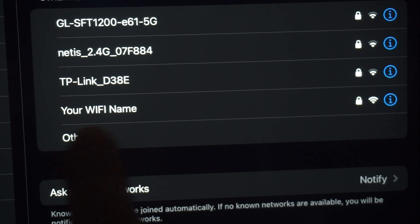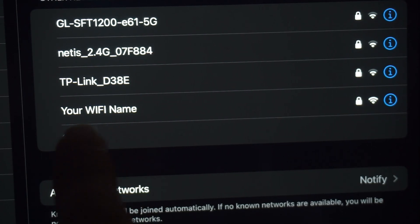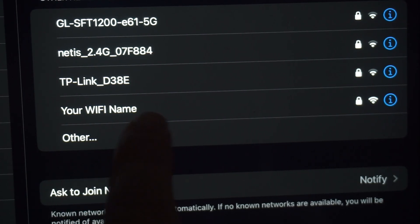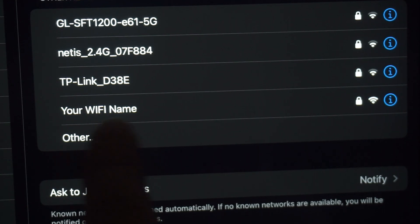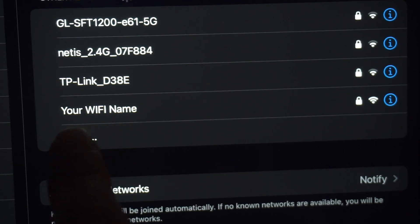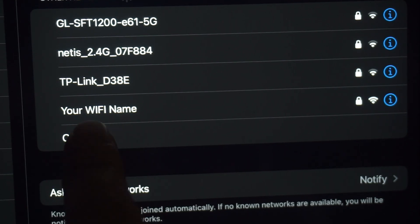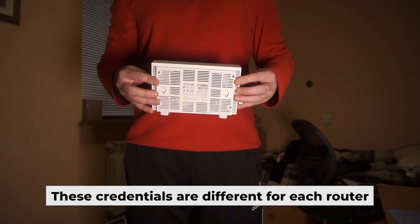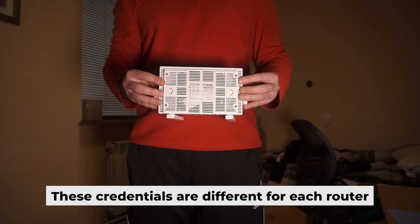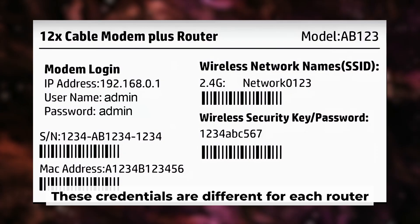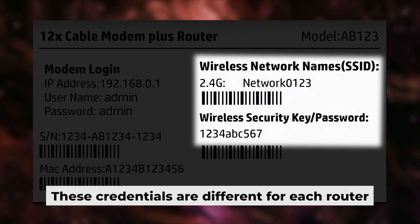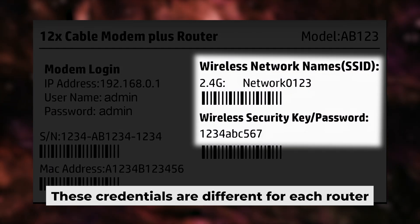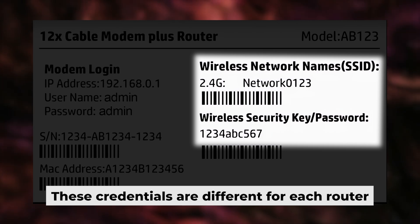This will enable Wi-Fi. If the router is new and has never been configured, the Wi-Fi network will have the name of your router. Your router has its own Wi-Fi network name and password printed on a sticker. Connect to it.